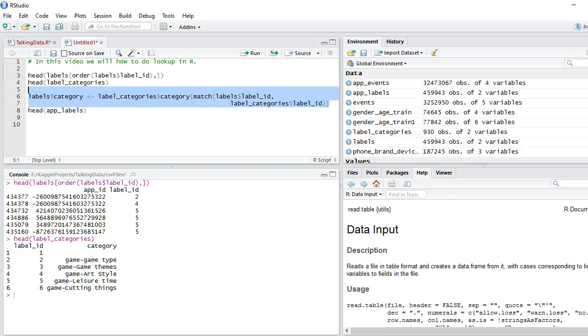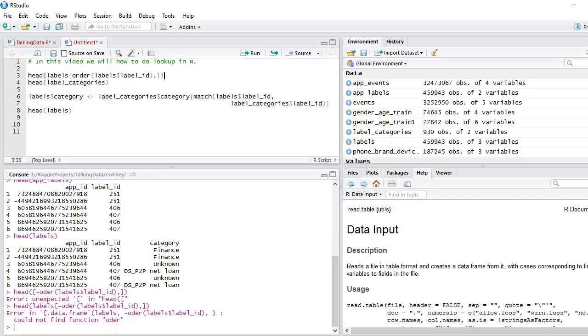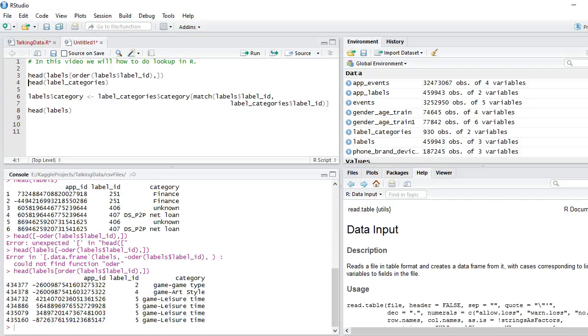So let's run this. You can see the command has run now. Let's look at the head, basically run this command.